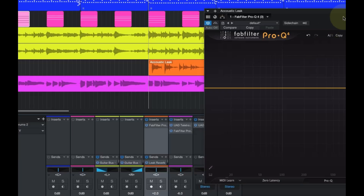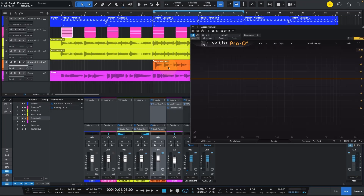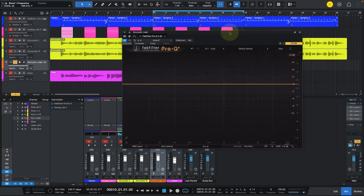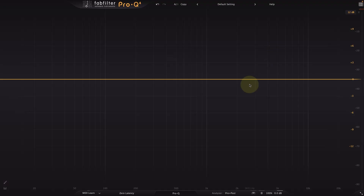Alright, now let's check out the lick track over here. I'll solo it and do our EQ for that.